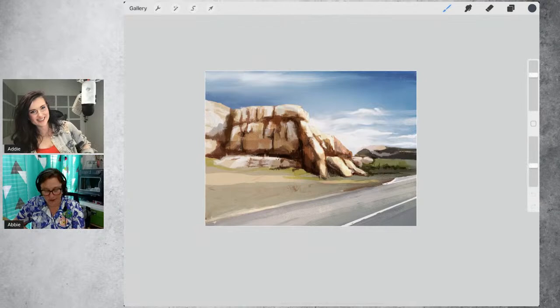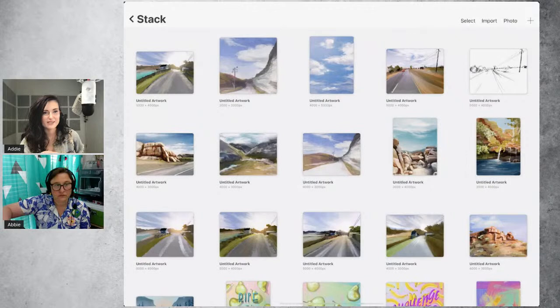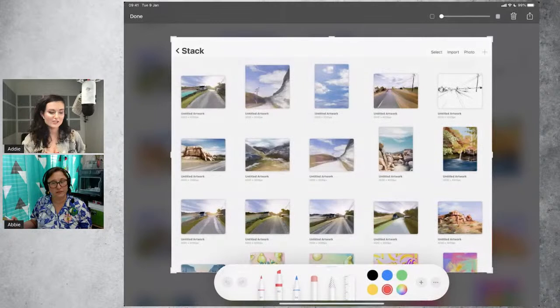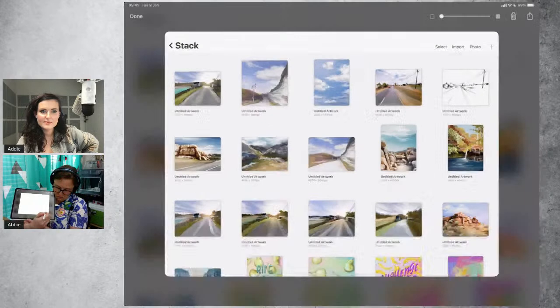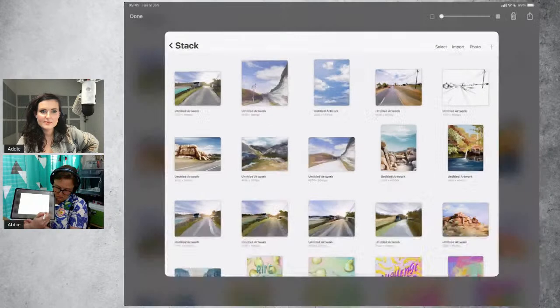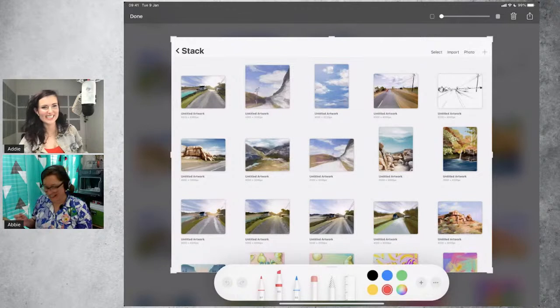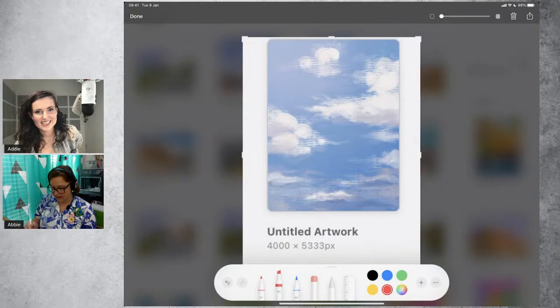Deb asked: can you demonstrate dragging the pencil across the screen from below to upper right for a screenshot? This is a trick we learned on our last live stream — you just drag from the lower left with your Apple Pencil up towards the right and it'll automatically take a screenshot. One of my favorite things about this is you can choose to only screenshot a small portion of the screen and save it to Photos.